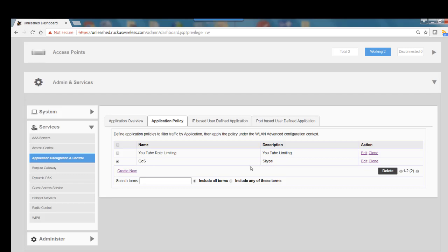This concludes a short demonstration on how to configure application rate limiting and QoS traffic shaping using the Unleashed user interface.